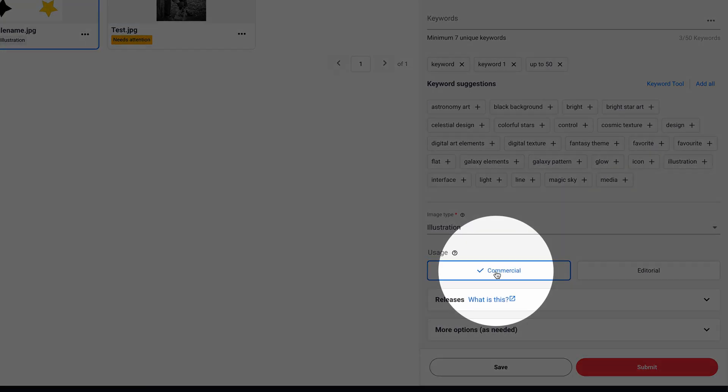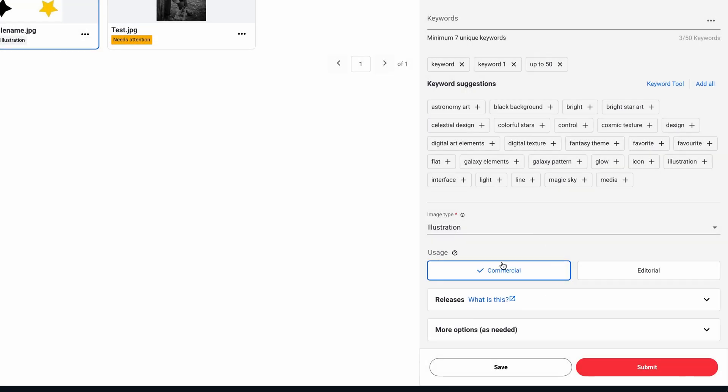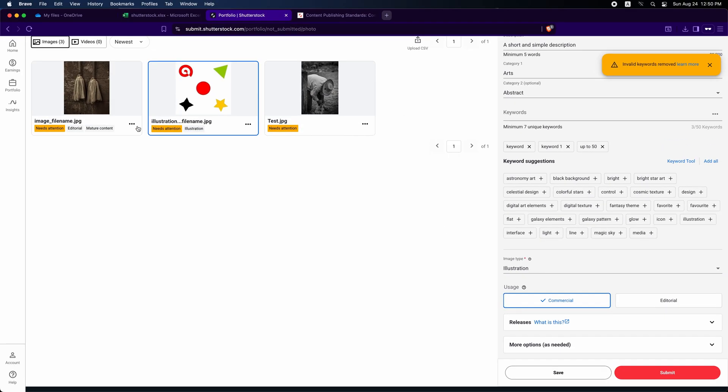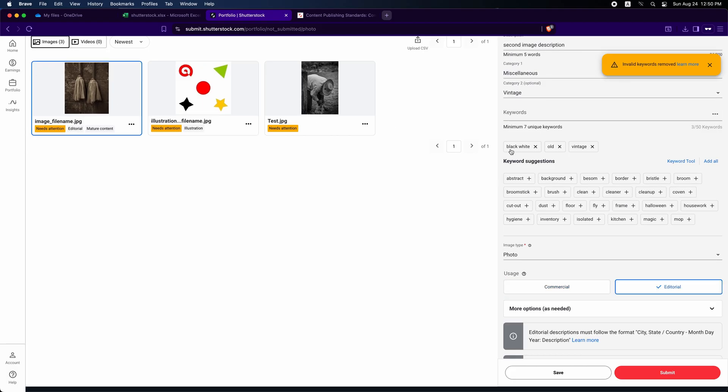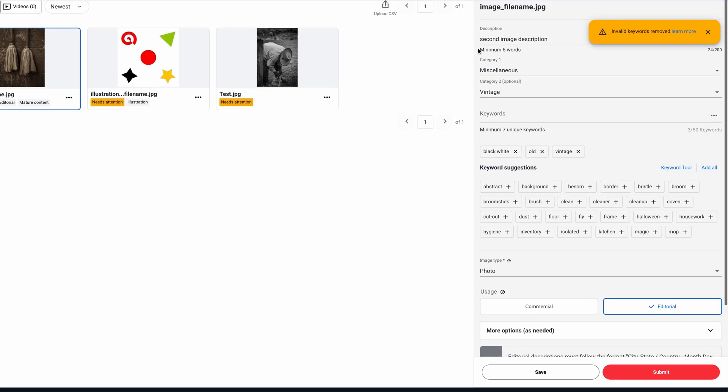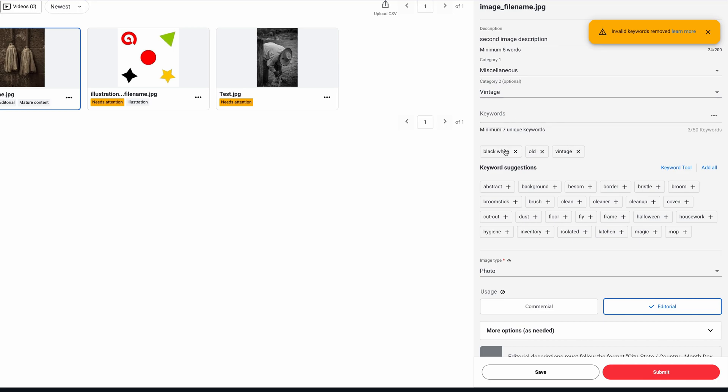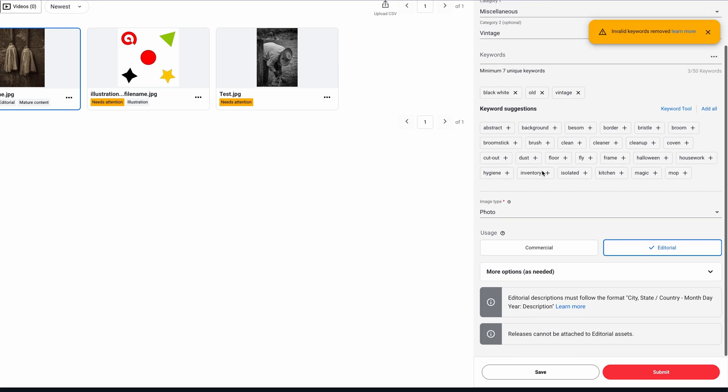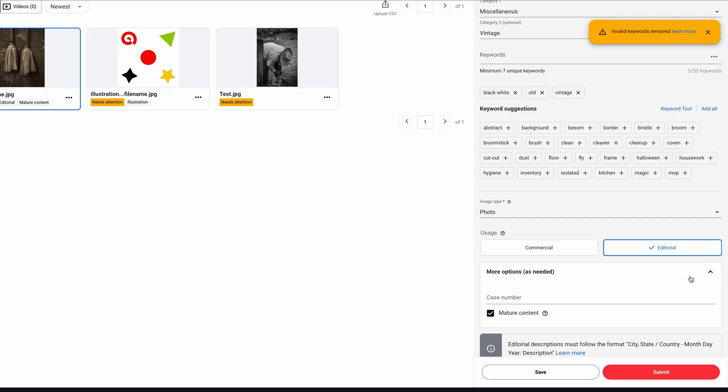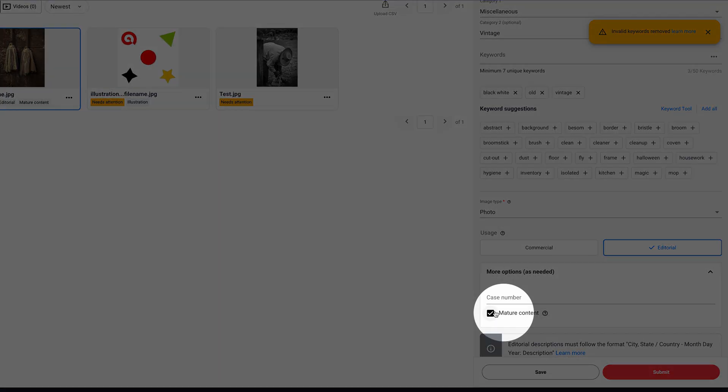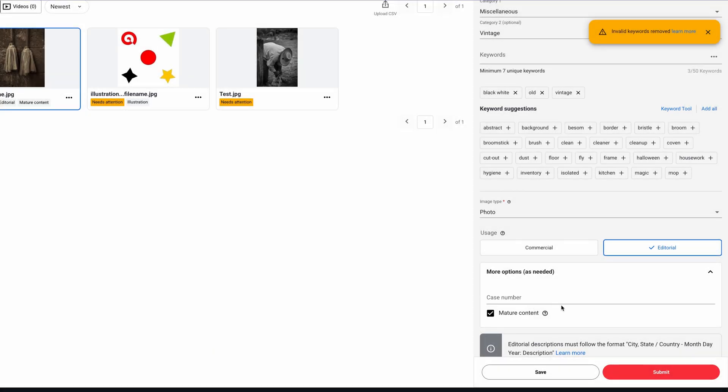If we choose another image, we will see its description, Category 1 and Category 2 as well. Also keywords here and the type of image. The usage field will appear as set. Under More Options, the Mature checkbox will be checked if the image is marked mature.